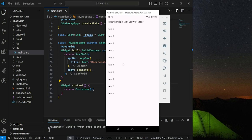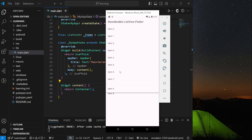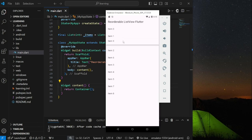For example, in my emulator, I have displayed 10 items in a list view. Now I can easily reorder them by drag and drop a specific item to a specific position as shown. This widget allows you to not only move an item above its current position, but also below its current position.